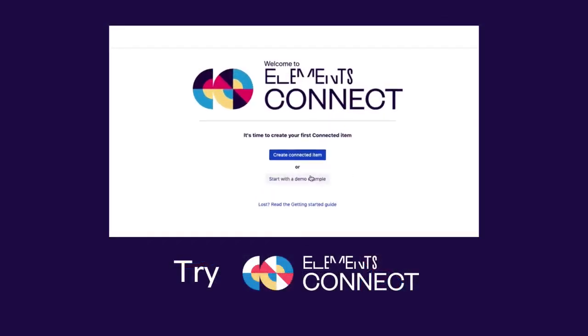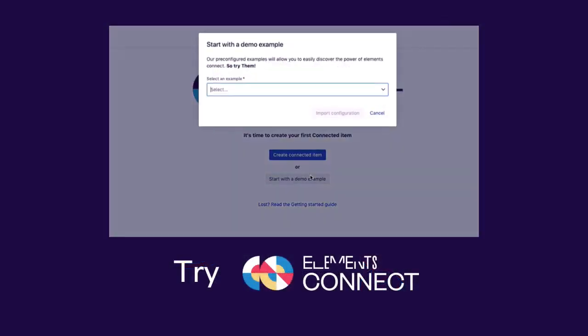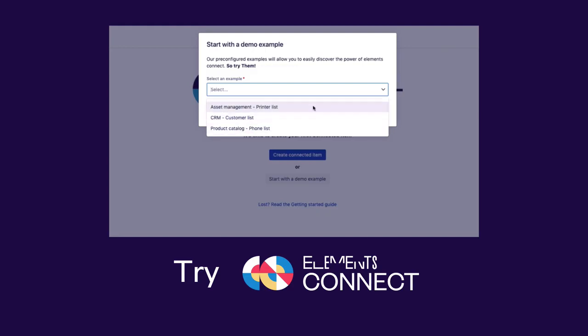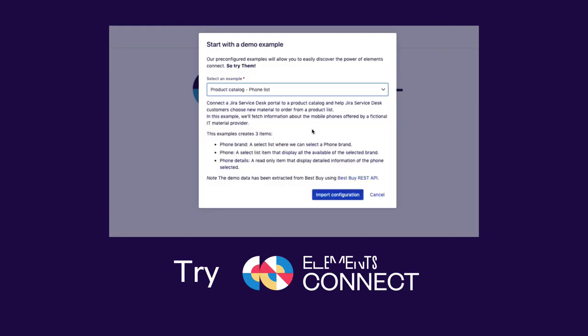Our pre-configured examples will allow you to easily discover the power of the app. So wait no more and try Elements Connect for Jira Cloud today.